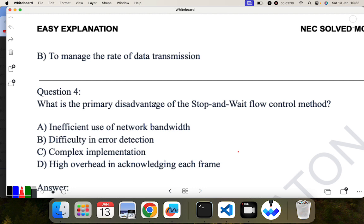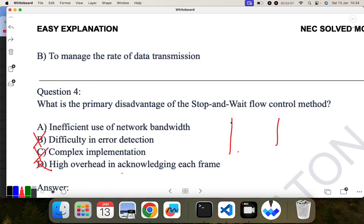What is the primary disadvantage of the stop-and-wait flow control method? Option A: inefficient use of network bandwidth. Option B: difficulty in error detection. Option C: complex implementation. Option D: high overhead in acknowledging each frame. The correct answer is A — inefficient use of network bandwidth — because in stop-and-wait, we are not going to send the next frame until we receive the acknowledgement, so there is inefficient use of network bandwidth.